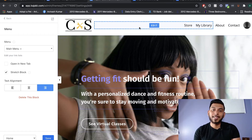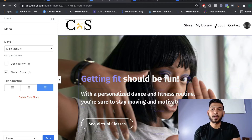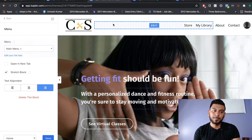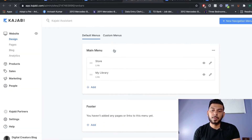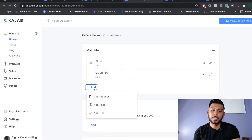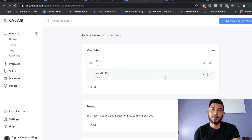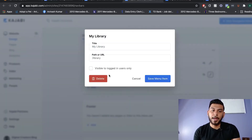If you want to add or remove any navigation item such as store, library, account, or contact, click Edit and then click Edit Your Link List. From there, you'll be able to add a new item — a product, a page, or any link you like. If you'd like to remove a section from the menu, just click the pencil icon and click Delete.